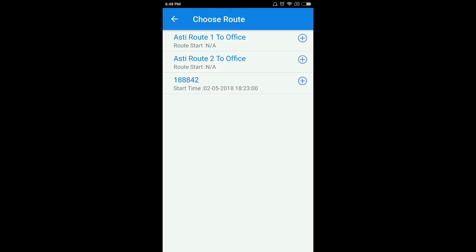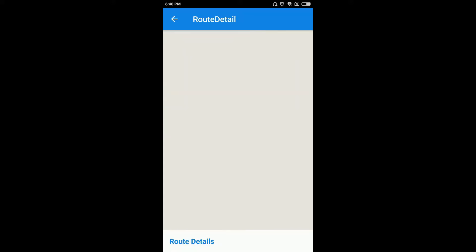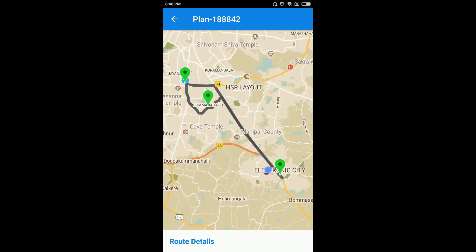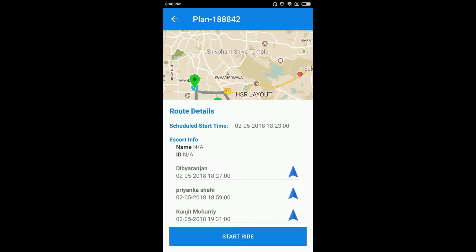When you click on the plus icon, it will show you the trip type and the options for Details and Start Ride. Once you click on Details, it will show you the complete route map which you have to traverse, along with the number of employees you have to pick up.